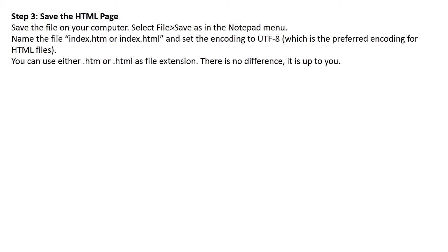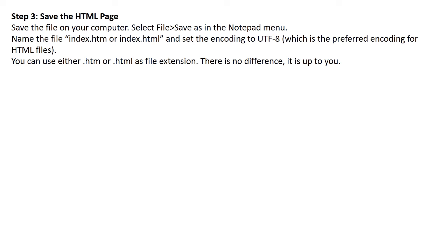Step 3: Save the HTML page. Save the file on your computer. Select File, then Save As in the Notepad menu. Name the file index.htm or index.html and set the encoding to UTF-8, which is the preferred encoding for HTML files.